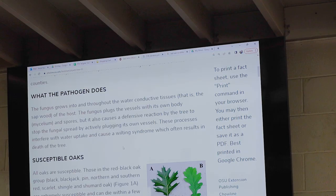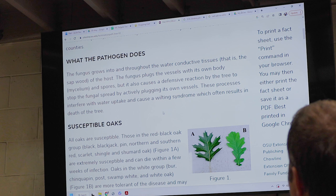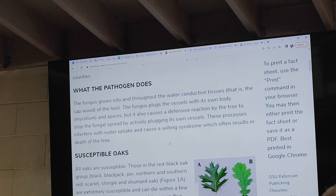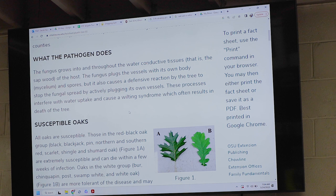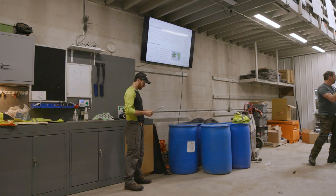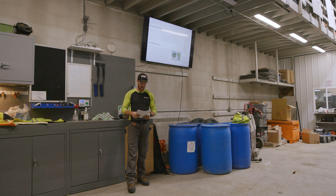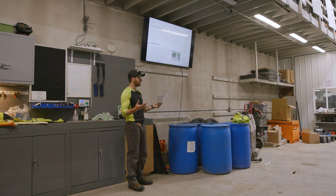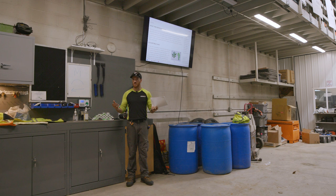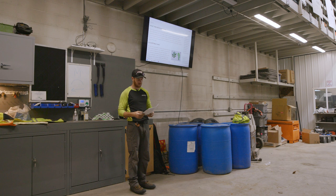The fungus grows into and throughout the water conductive tissues — the sapwood — of the host. The fungus plugs the vessels with its own body, mycelium and spores, but also causes a defensive reaction by the tree to stop the fungal spread by actively plugging its own vessels. These processes interfere with water uptake and cause a wilting syndrome which often results in the death of the tree. Does everybody understand what that's saying? Basically the fungus plugs the vessels inside the wood to keep it from transporting water from the roots to the leaves. Everybody know what emerald ash borer is? It does a very similar thing but affects the cambium physically.